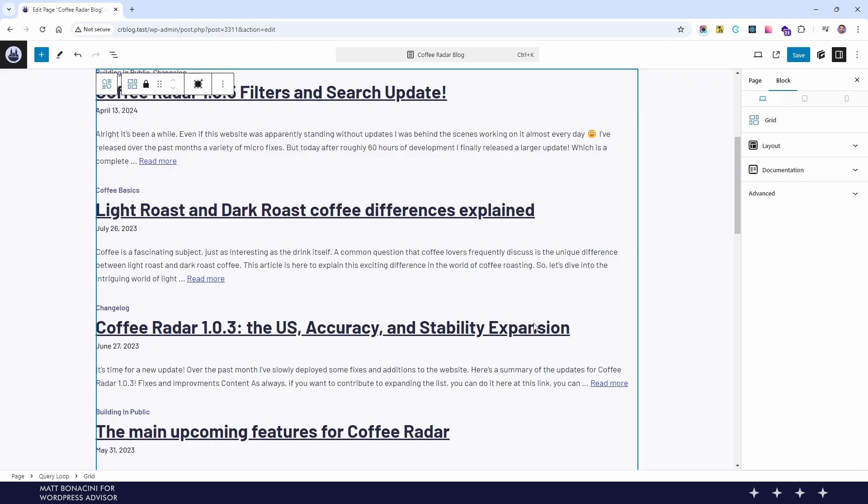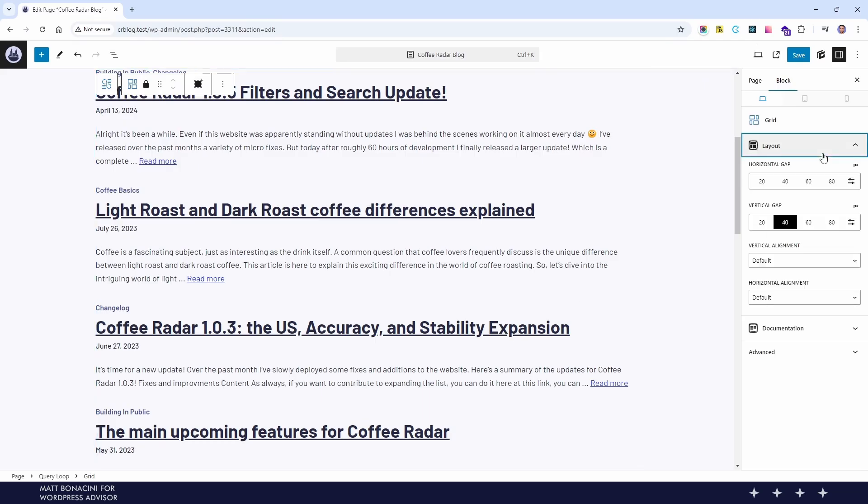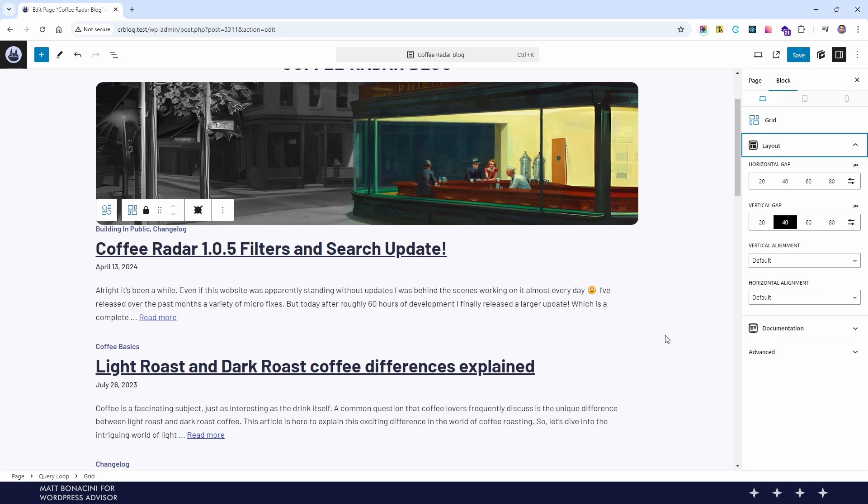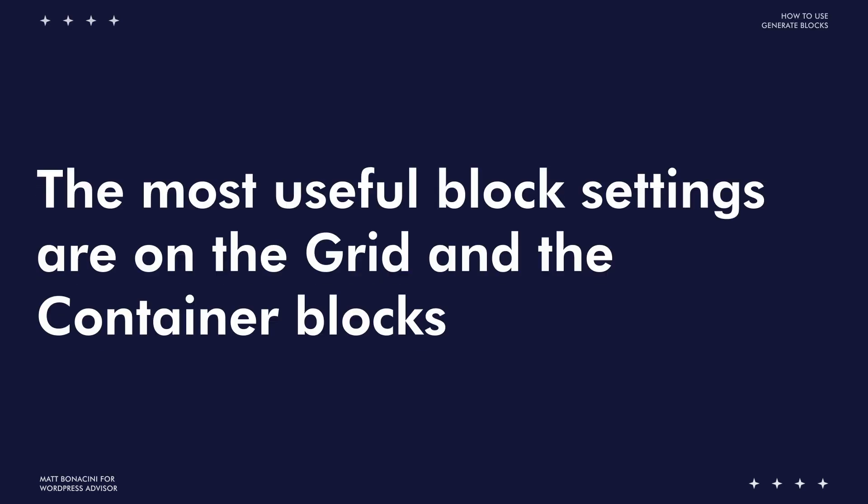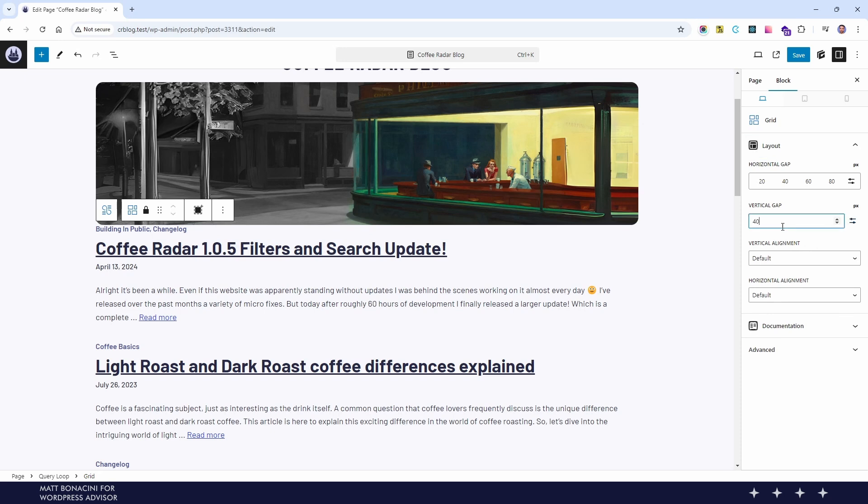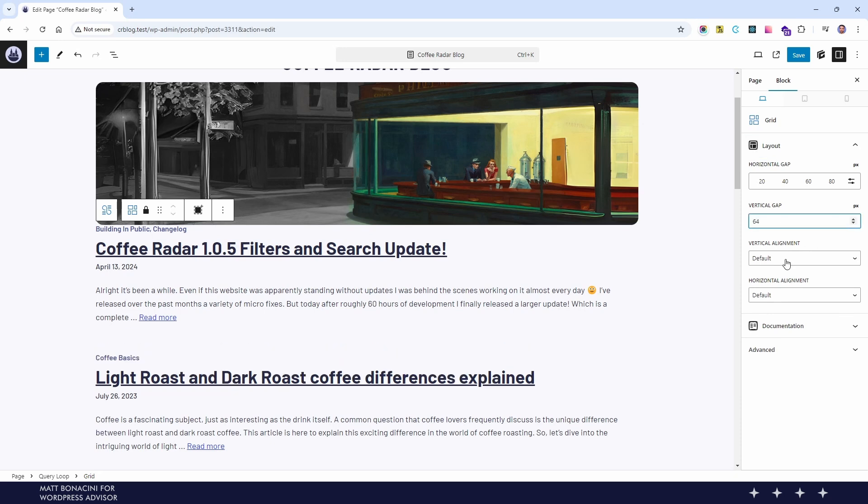So always check all the blocks in the navbar to see what kind of settings you have and that you can use because in this way you can avoid using custom code when you can just use some settings.